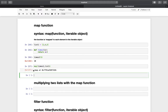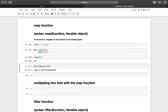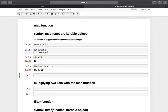When we execute that, we just get information that a map iterator has been created. To make our result visible, we use the list function containing the map iterator in parentheses. If we execute that, we get what we wanted — this list multiplied by 2. So again, the map function is just mapping a certain function to each element of an iterable object, for example a list.